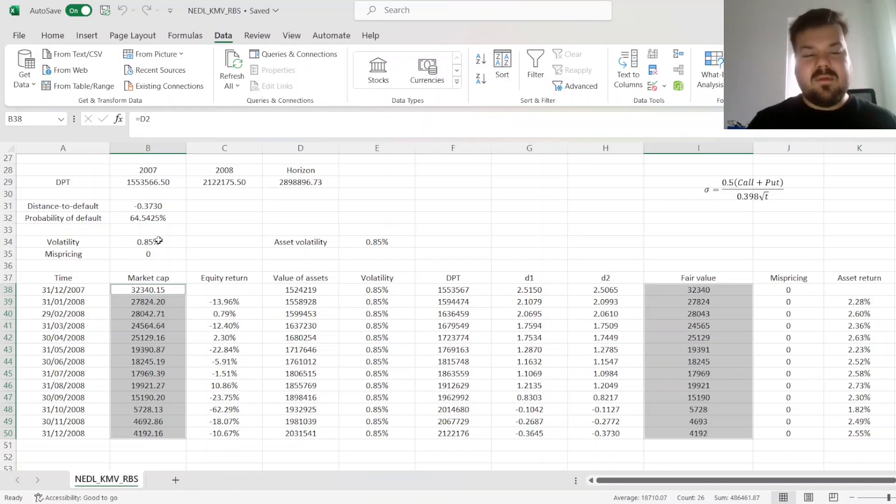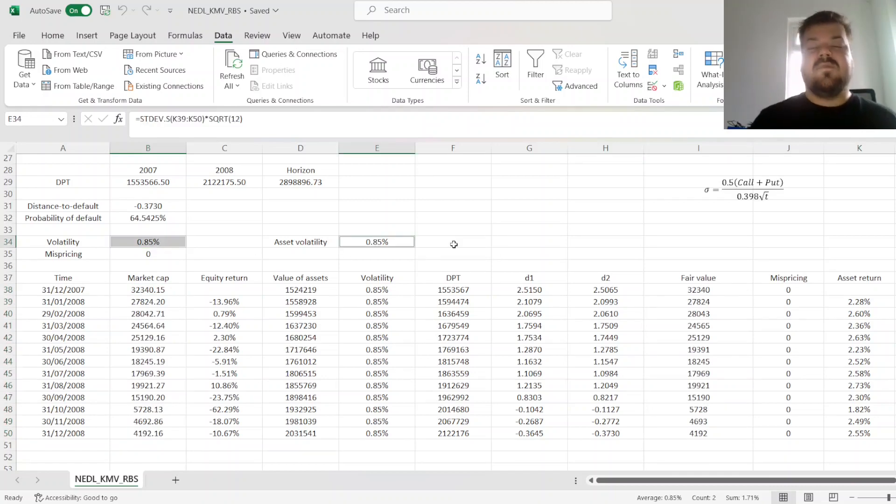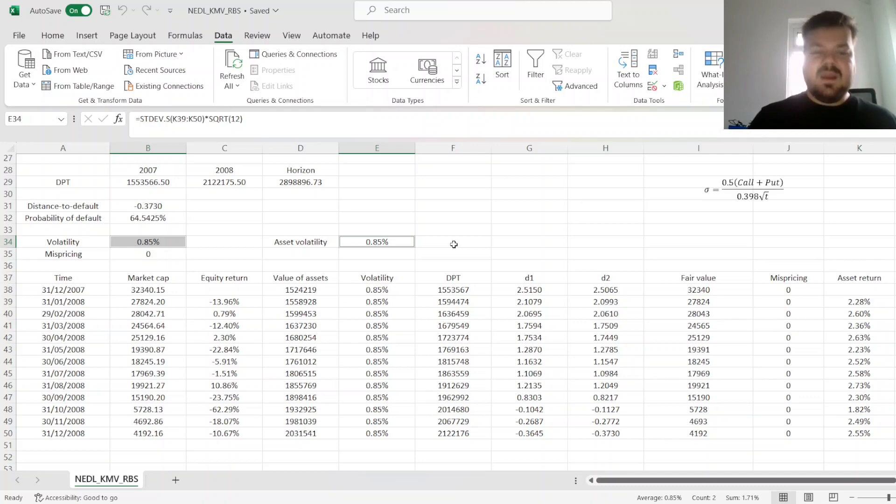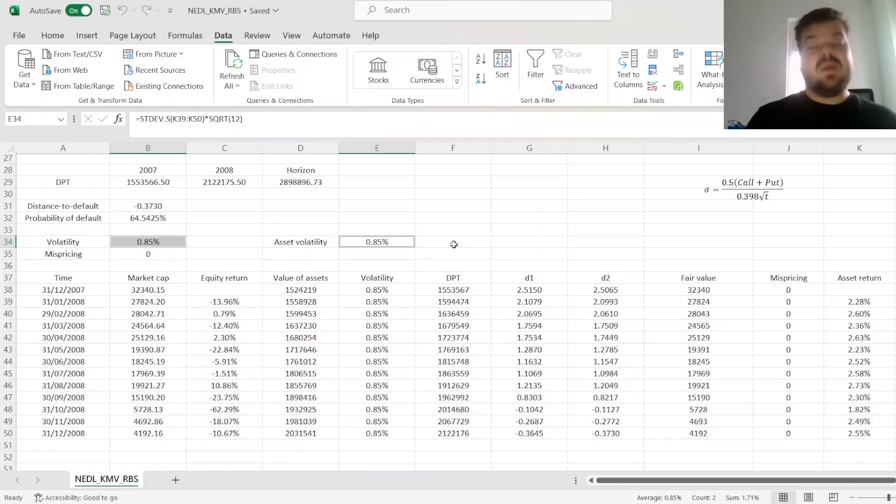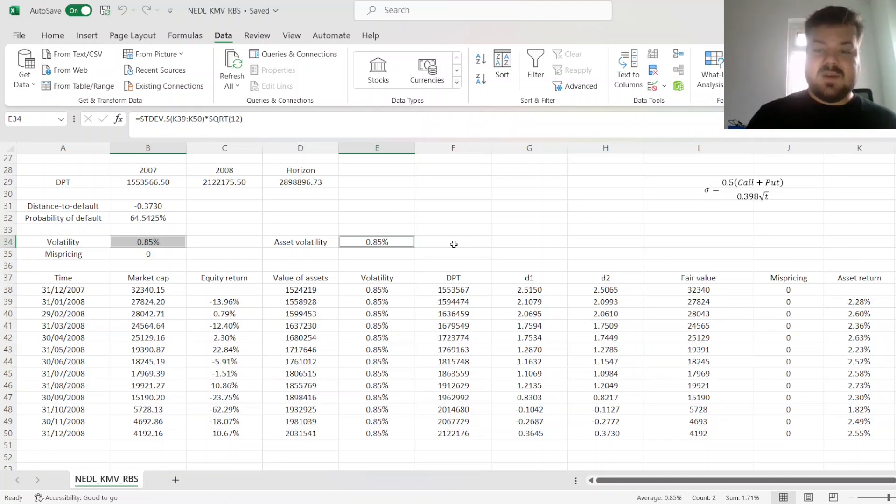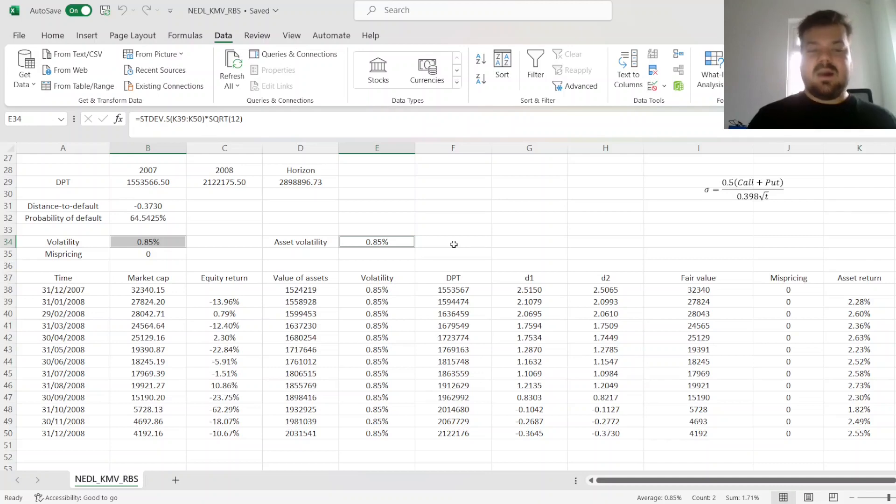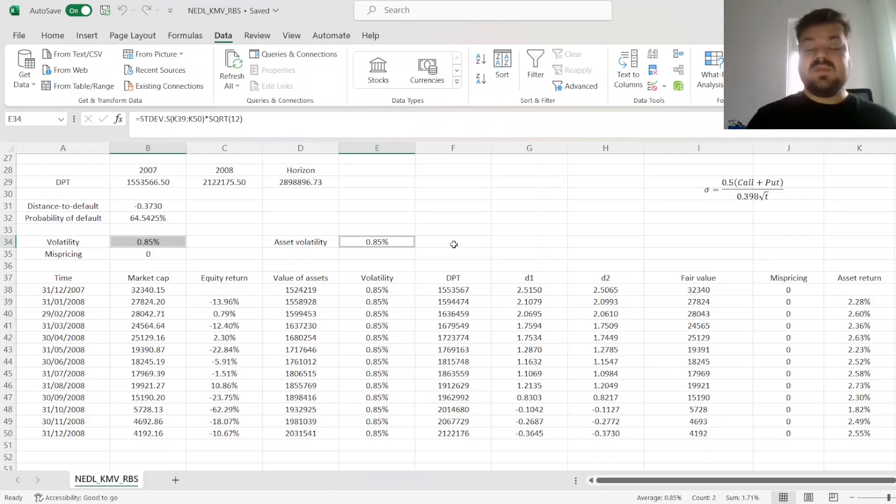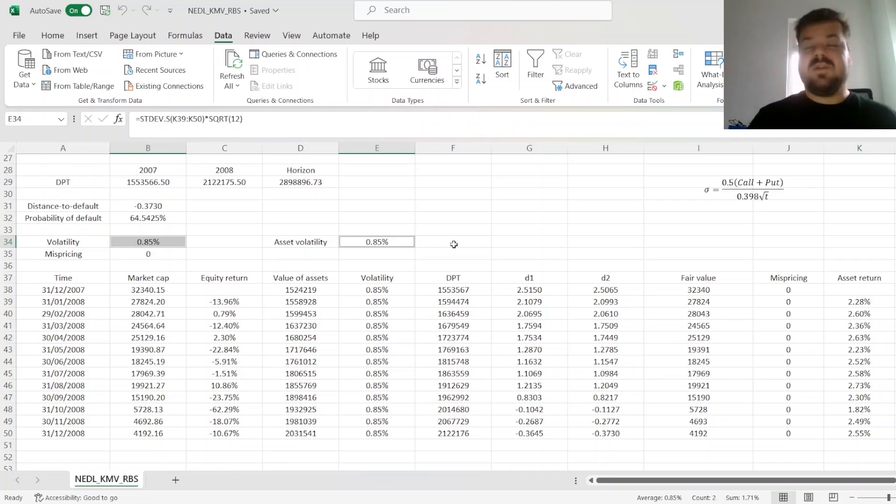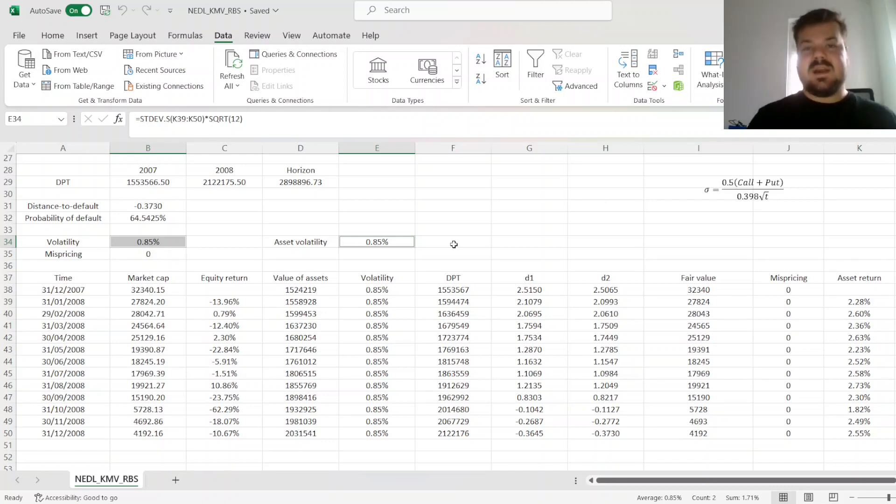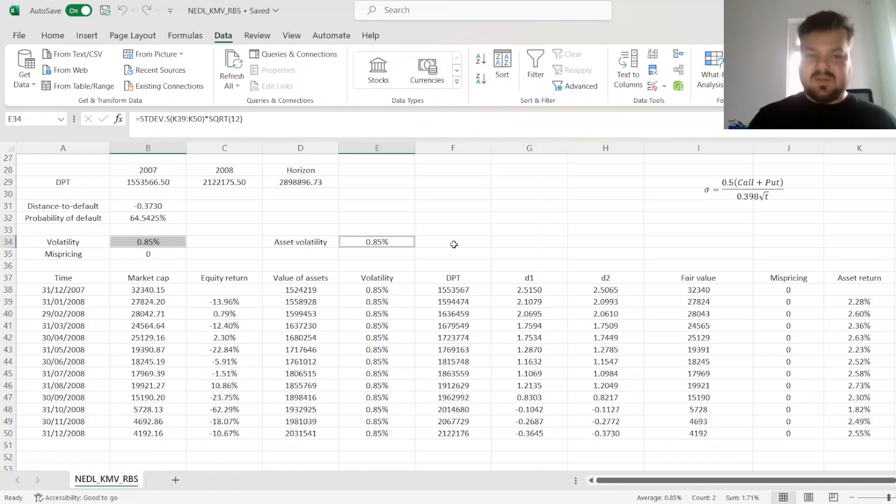However, what is surprising is that the volatility of asset growth is very small, just 0.85%. This is quite puzzling, but if we take into account the reason why RBS has encountered those default problems, we can interpret it as those default risks arising from the liability side of the balance sheet, and not the asset side of the balance sheet. However,